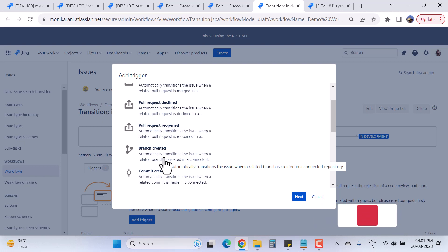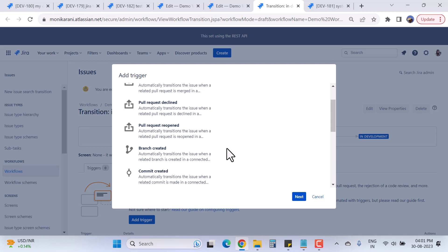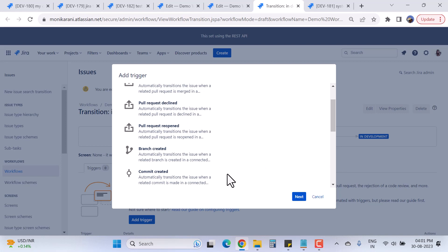This is really helpful for developers working on a story. They can simply create a branch and the issue will automatically transition from one status to another — there's no need to go back to Jira and manually change the status. Adding triggers saves the developer's time significantly.